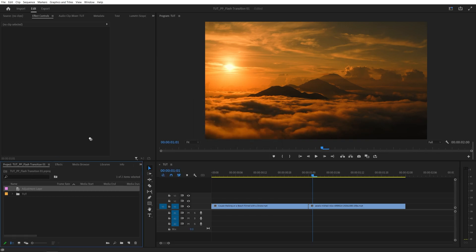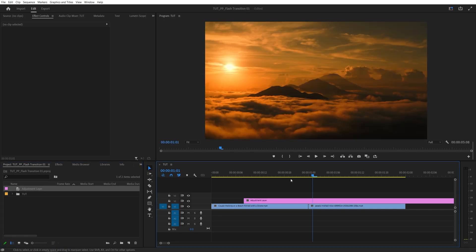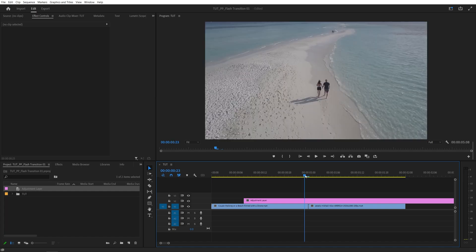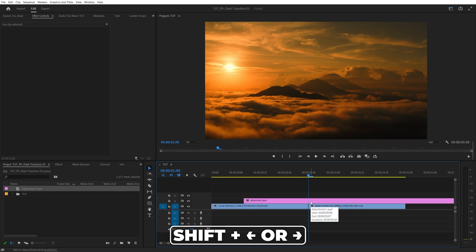Then drag this adjustment layer to the timeline one track up above the videos. Now we need to trim the adjustment layer down to a desired length, and that would be 10 frames. For this, I'm going to place the time indicator at the point of the cut between the videos, then move 5 frames to the left. You can do that by holding Shift and using the arrow keys. So let's go to the left and bring the start of the adjustment to this point.